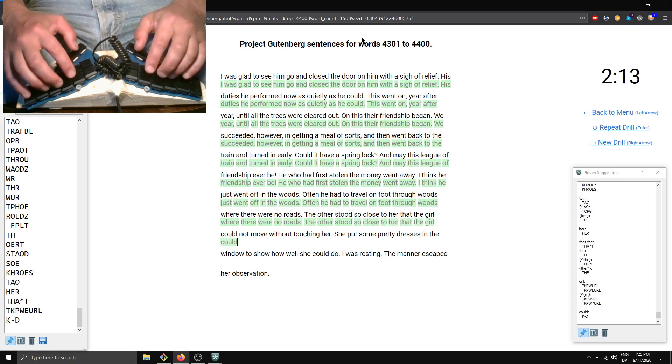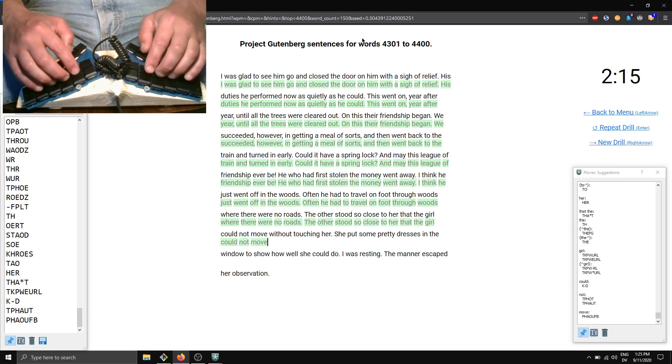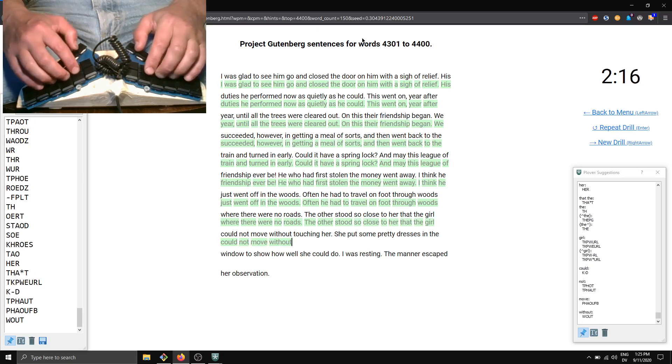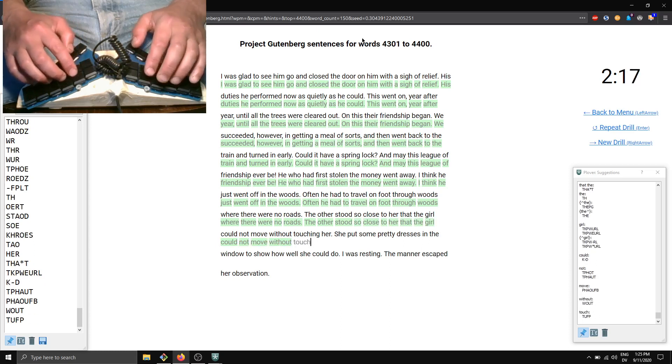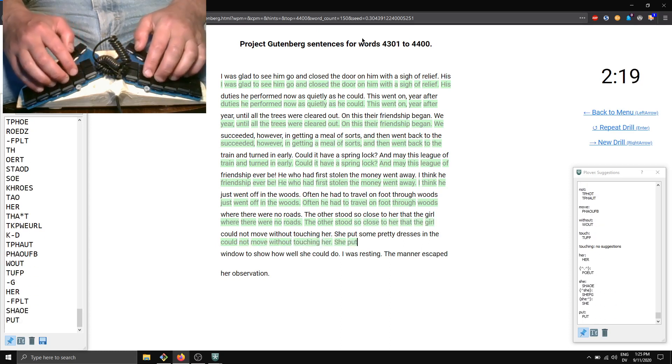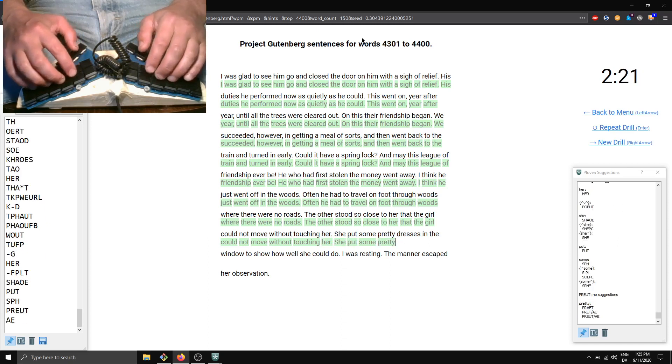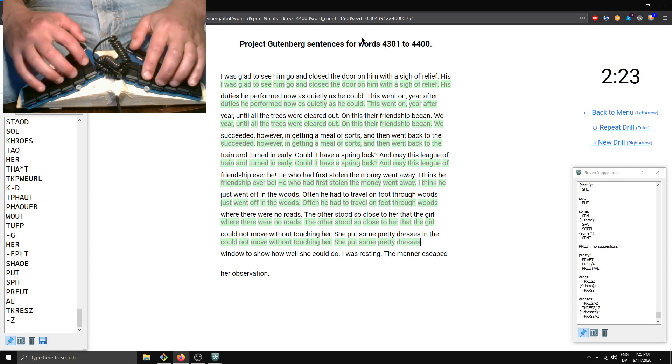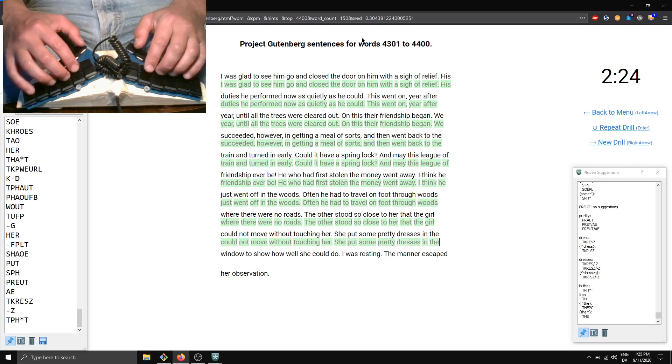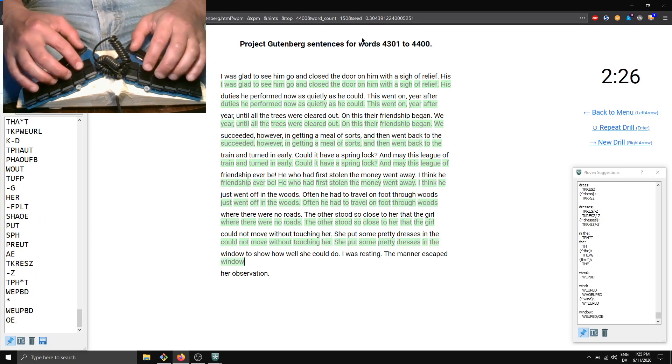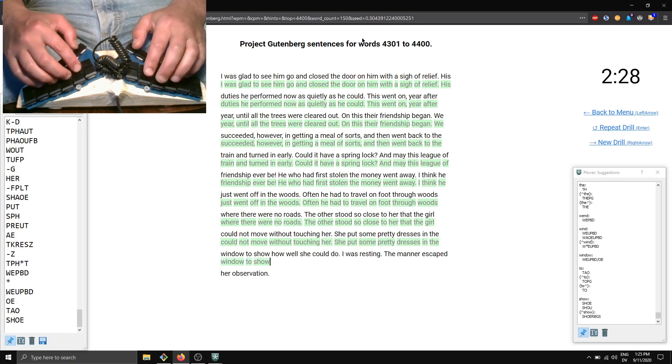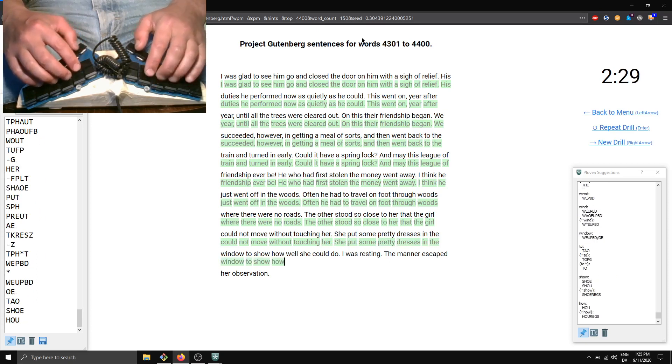girl could not move without touching her. She put some pretty dresses in the window to show how